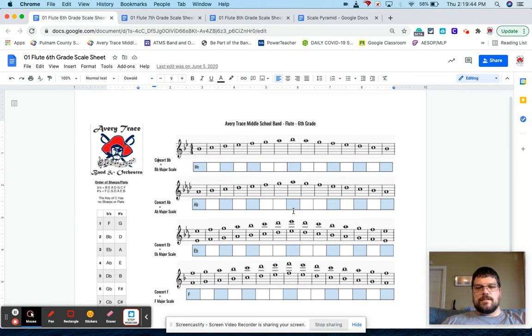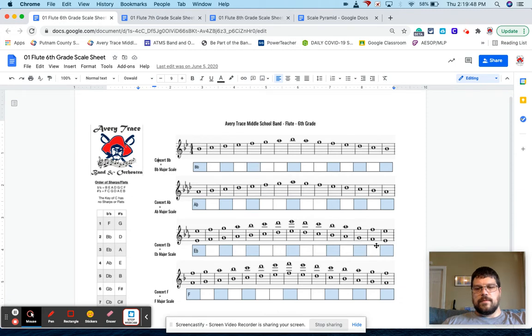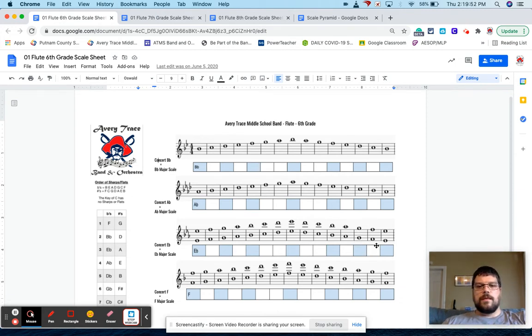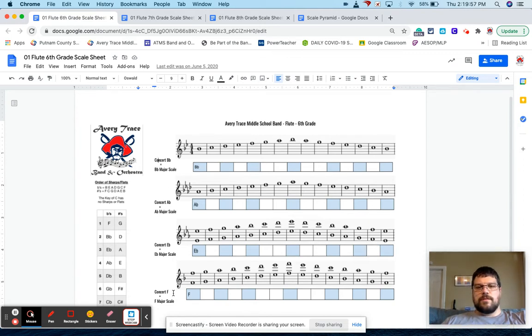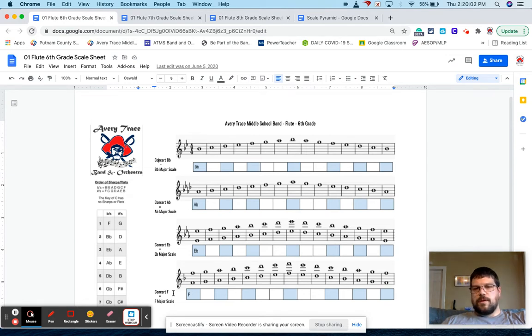But for my sixth graders, they only have to learn the lower octave and then we'll come back and we'll do the higher octave at a later time. There's four scales per year that they have to learn, which is one per grading period. Cause we have four nine week grading periods.